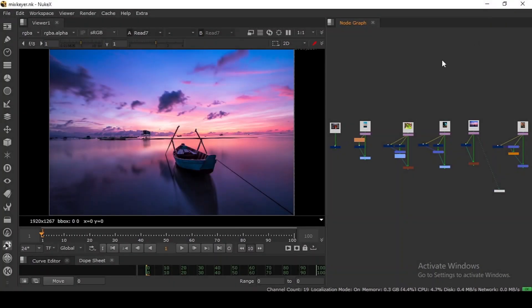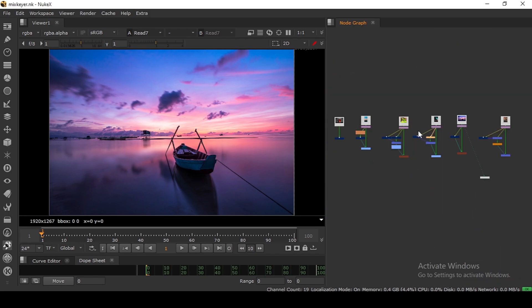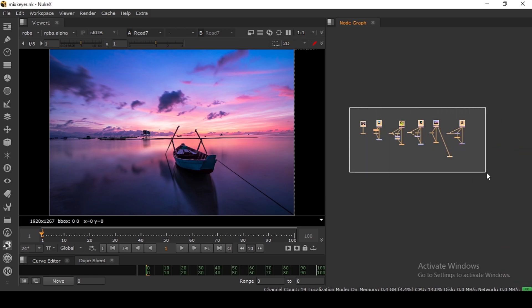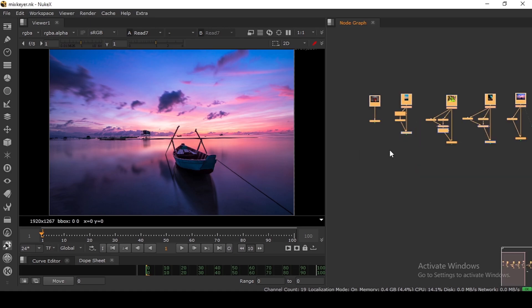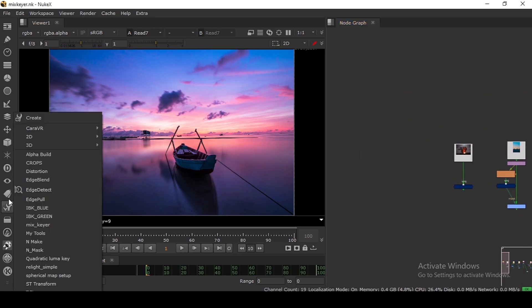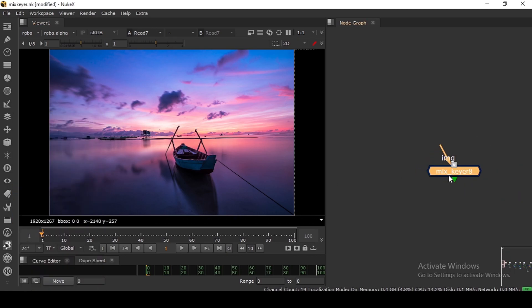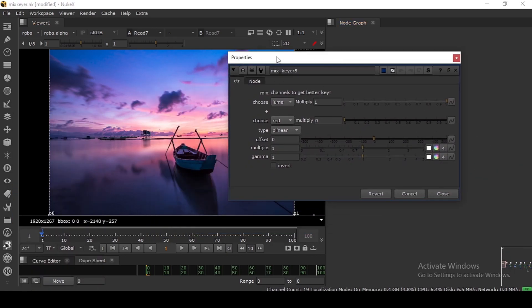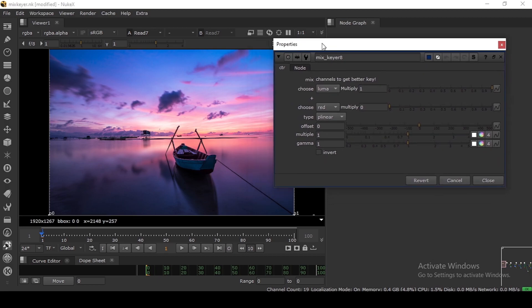Hey, welcome to the channel. In this video I'm going to show you a keyer tool I created inside Nuke called Mix Keyer. I'm going to walk through quickly how this keyer works, how it is different from other keyers, and what the advantage is of using this keyer instead of the default Nuke keyer. I have a few examples here. Let's see the keyer itself — these are the parameters.